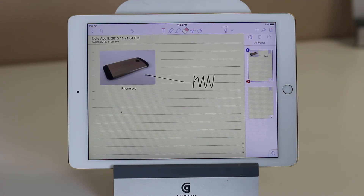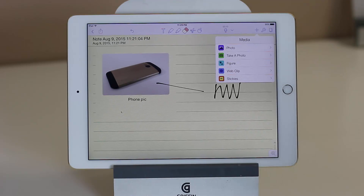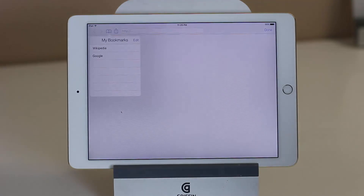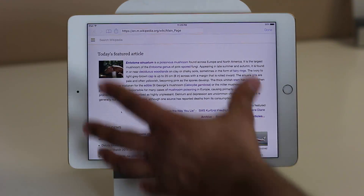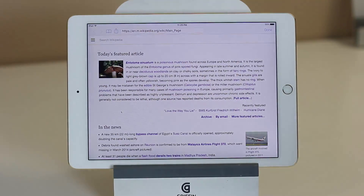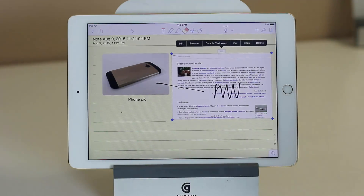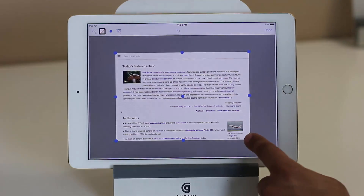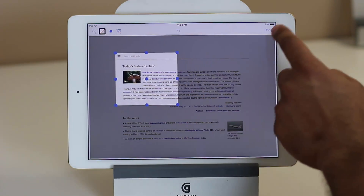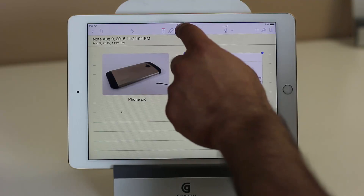Now we only have one page. If you tap plus and go to the web clip, let's say you go to Wikipedia and search for an article, and you want to take that article and paste it onto your note. You click done and there you go. The same thing that you can do with a picture, you can do with websites. If you tap Edit and then tap Crop, you can bring in only an important portion.